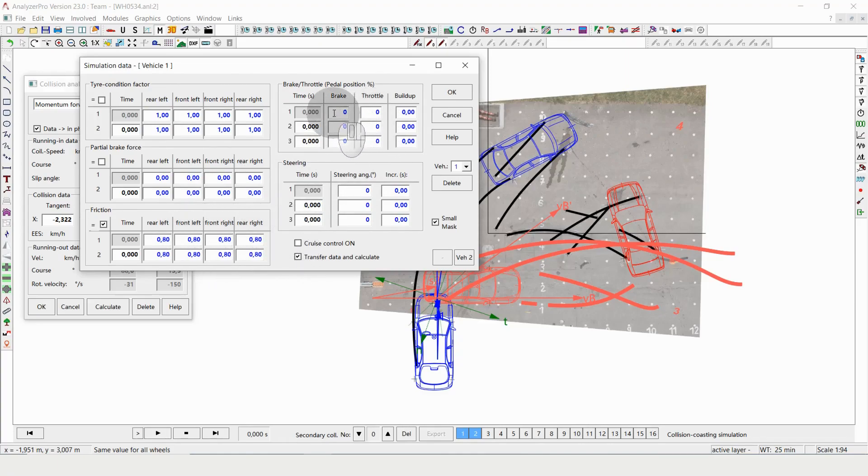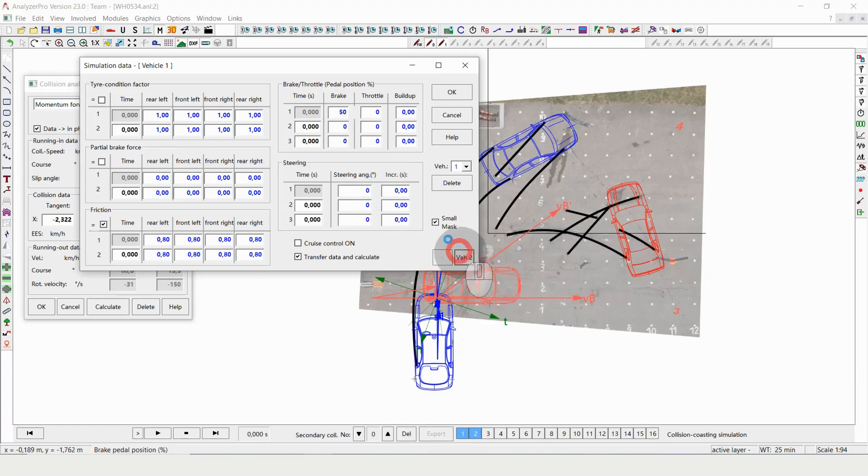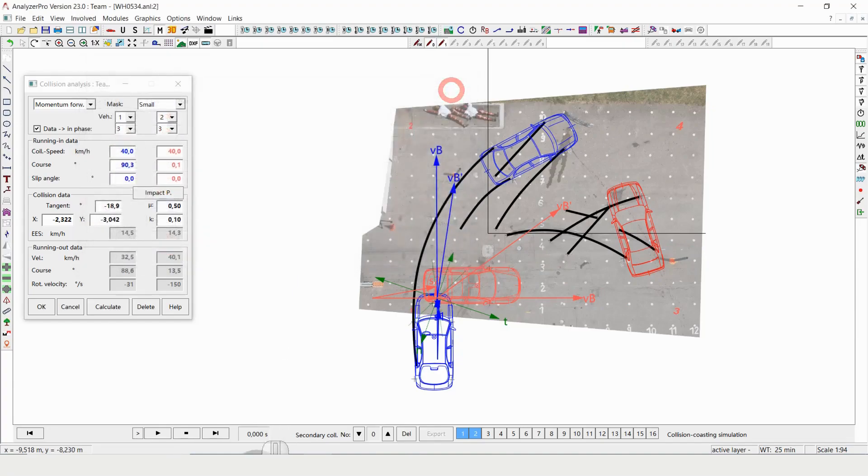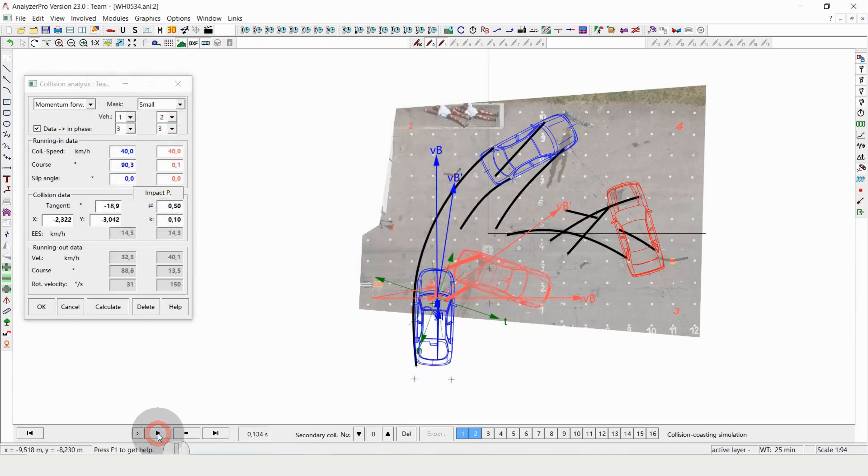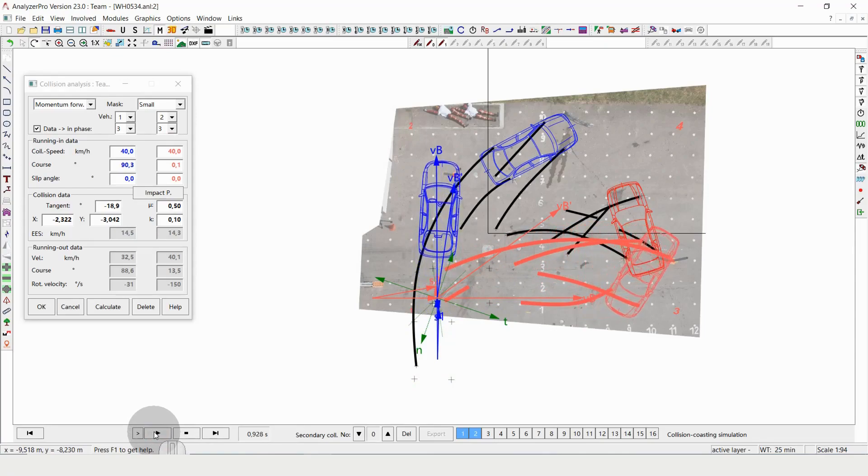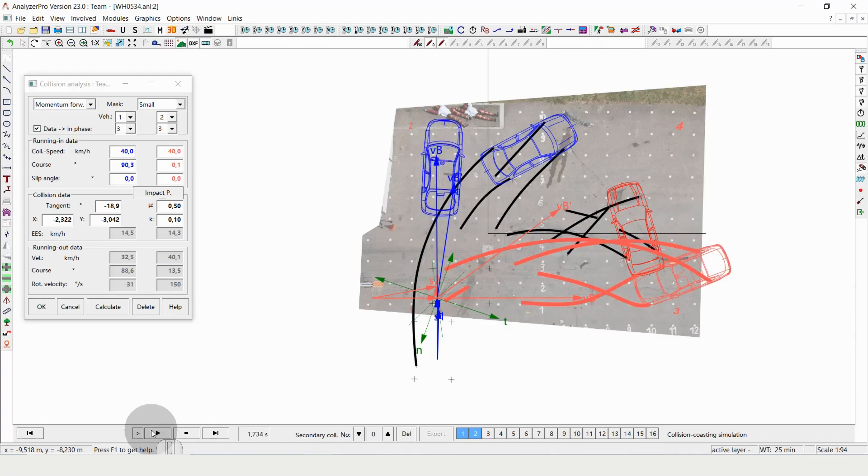And what I'm doing now is I'm giving them a certain amount of braking in percent. Let's say 50 percent braking here and there, and I can press play again now. We still see that they are not going in the correct direction, but at least better than before.